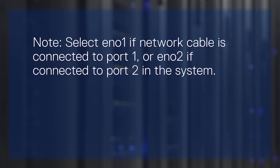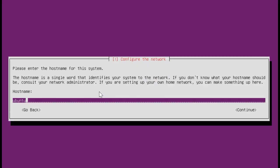Select EN01 if the network cable is connected to port 1 or EN02 if it's connected to port 2 in the system. Enter the host name to identify your system to the network and click Continue.